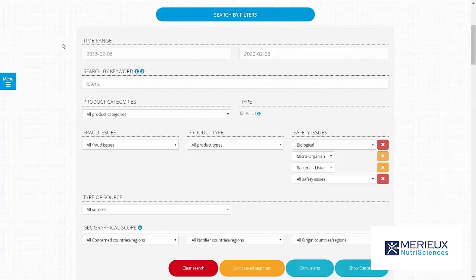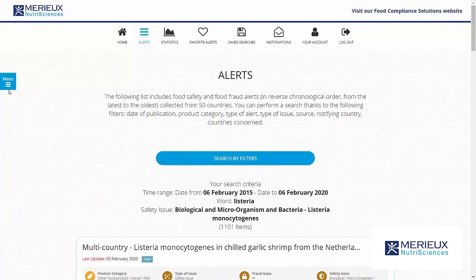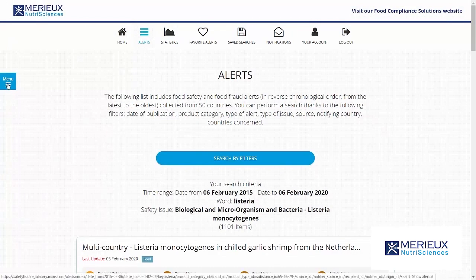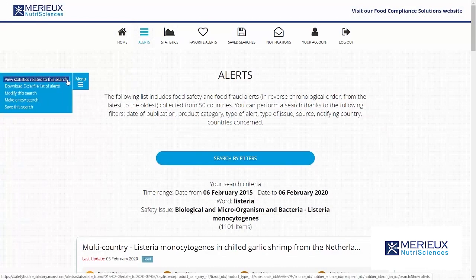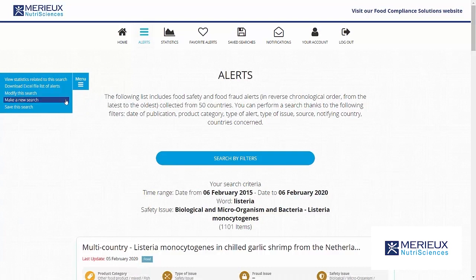Searching for alerts: the fastest way to search is by using keywords. You can make a search more precise by using the filter options. After selecting the filters you can click on one of the buttons to show the alerts or statistics. Once the results appear you can use the side menu to switch to the statistics dashboard, download the alerts in Excel, modify the search, make a new search, or save this search.